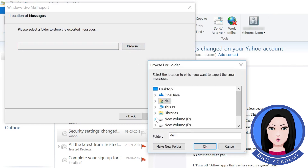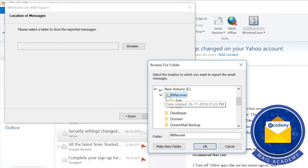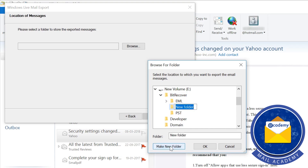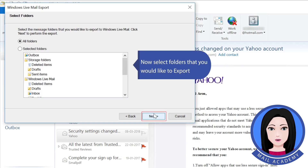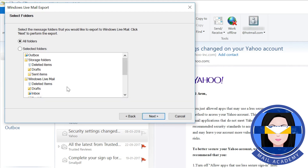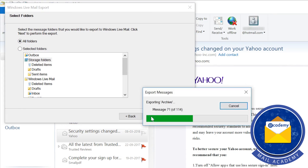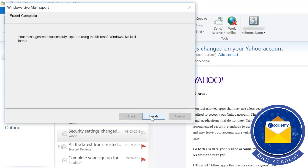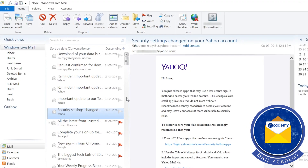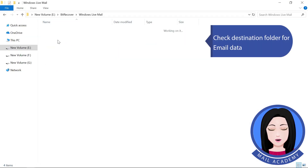Click on Browse and select a location for saving emails. Now select the folders that you would like to export. Check the destination folder for email.